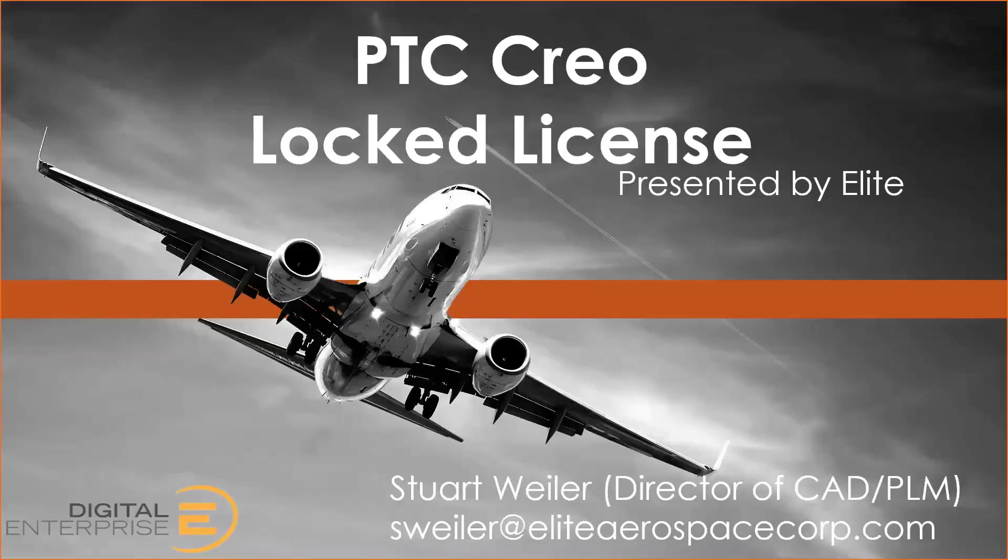This is Stuart Weiler from Elite Digital Enterprise, part of the Elite Aerospace Group, and in this video I'm going to show you how to manage a Creo locked license, or node locked license.